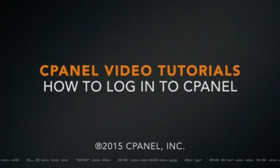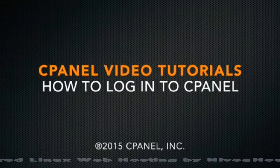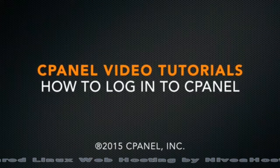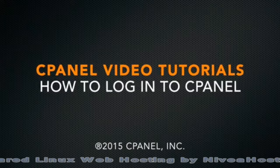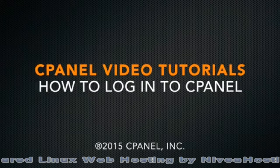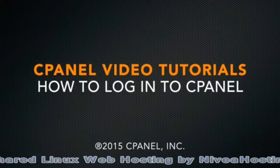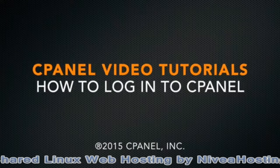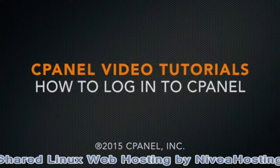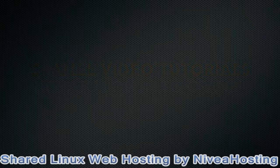Hi there. This is Lawrence Simon, a technical writer on the documentation team at cPanel. I'm here to show you how to log into your cPanel account.